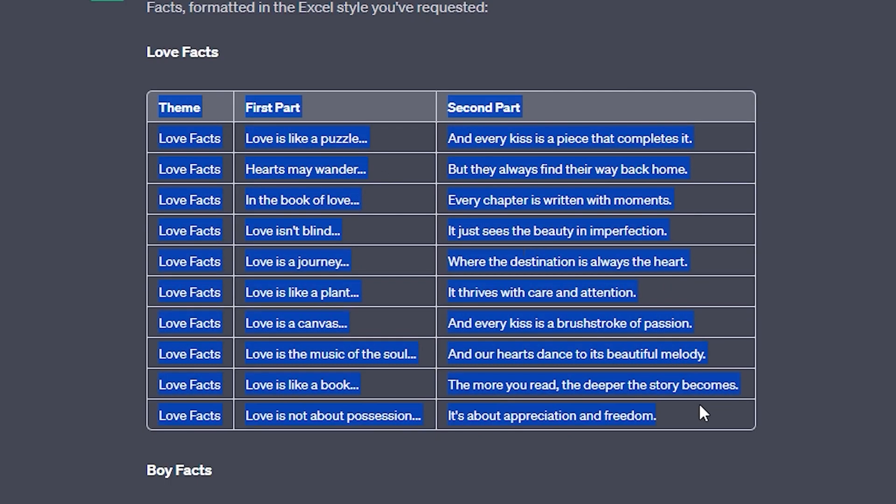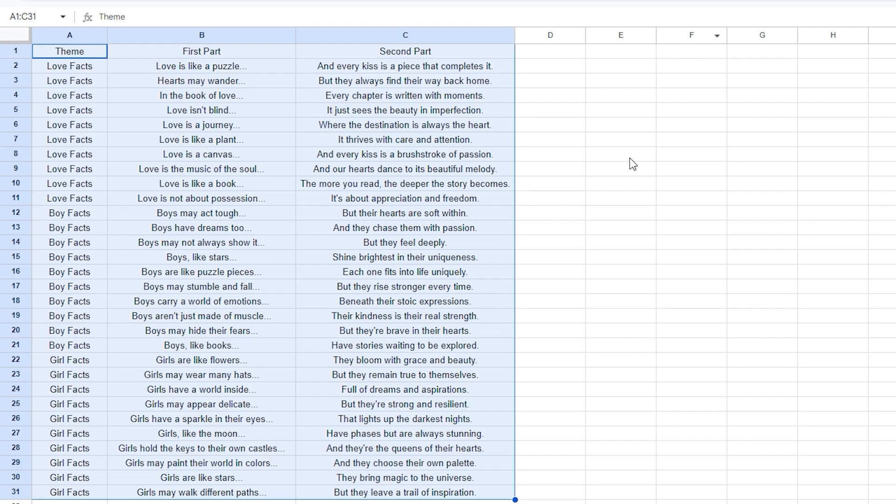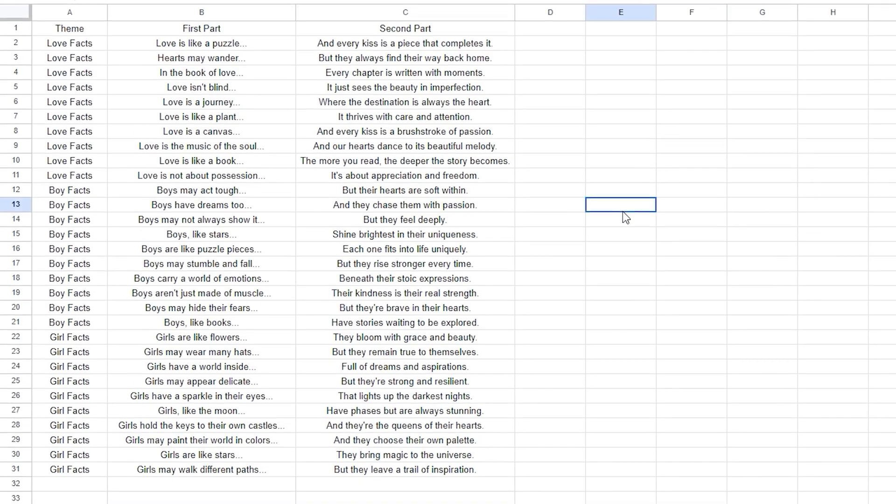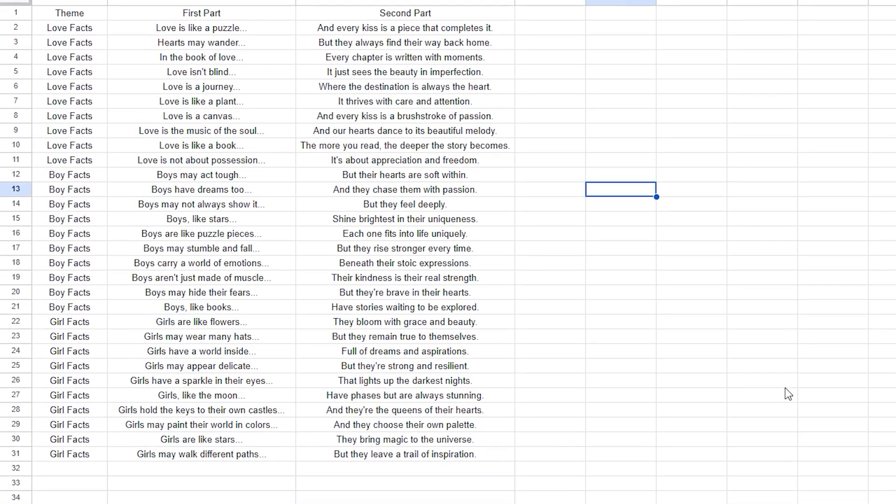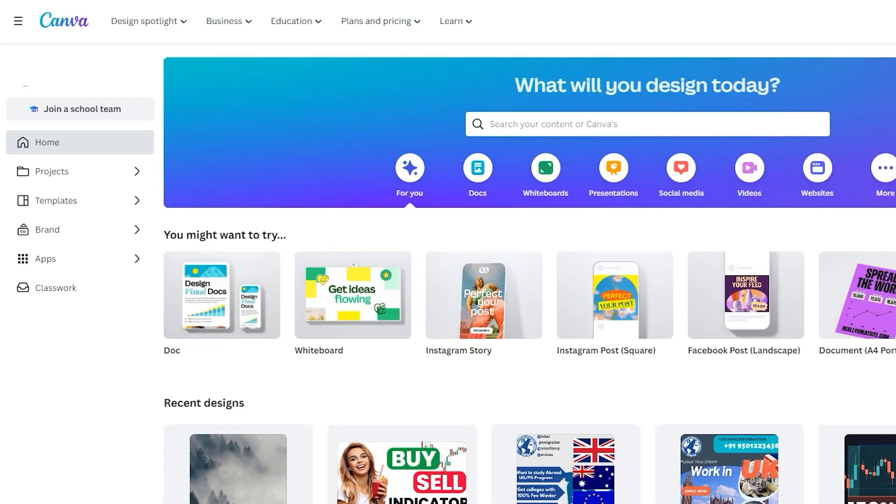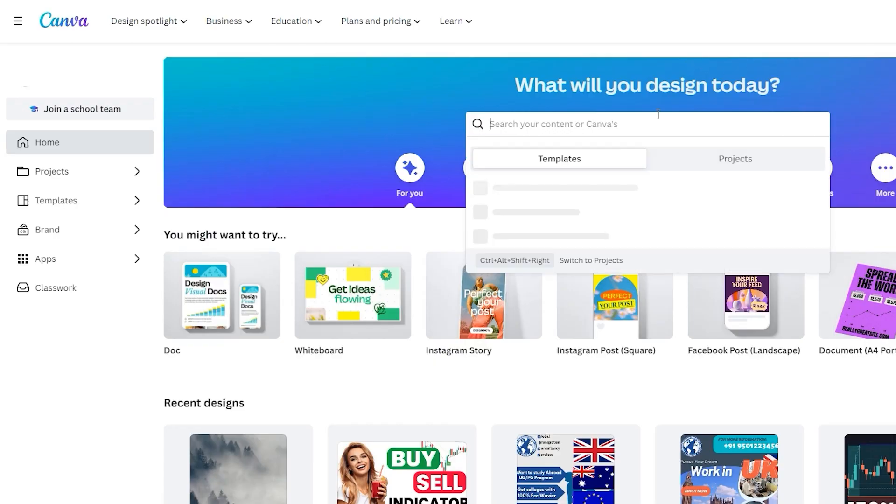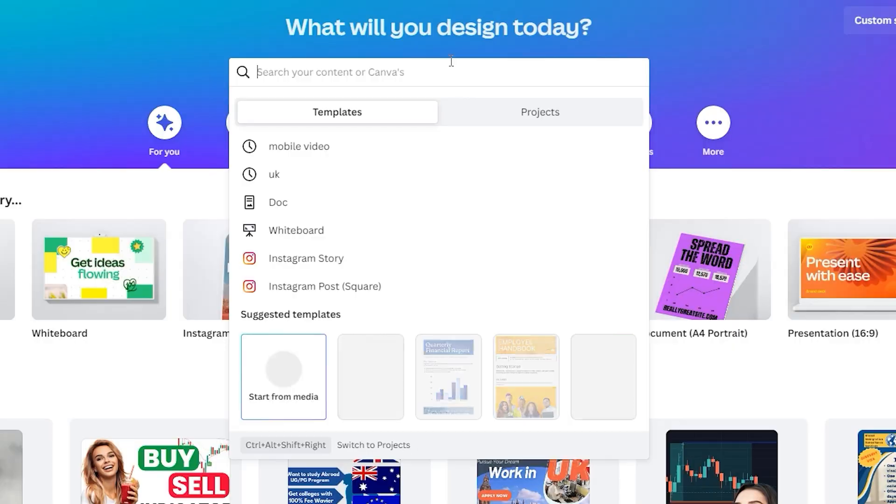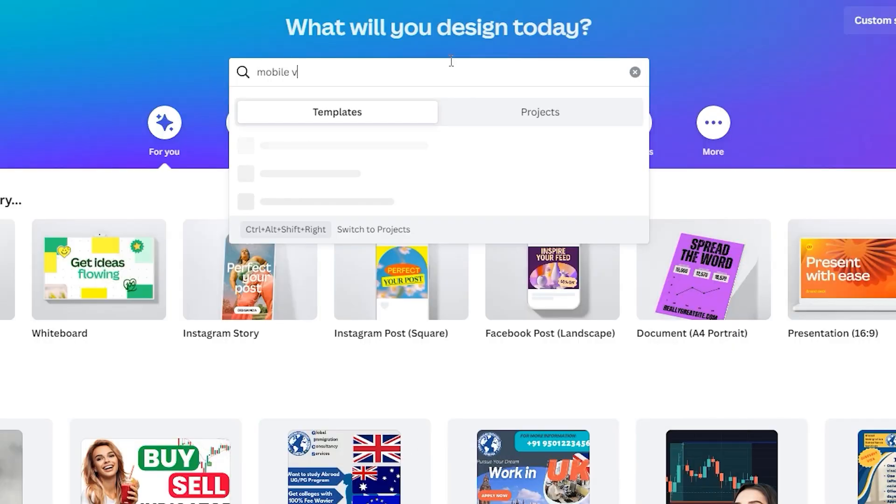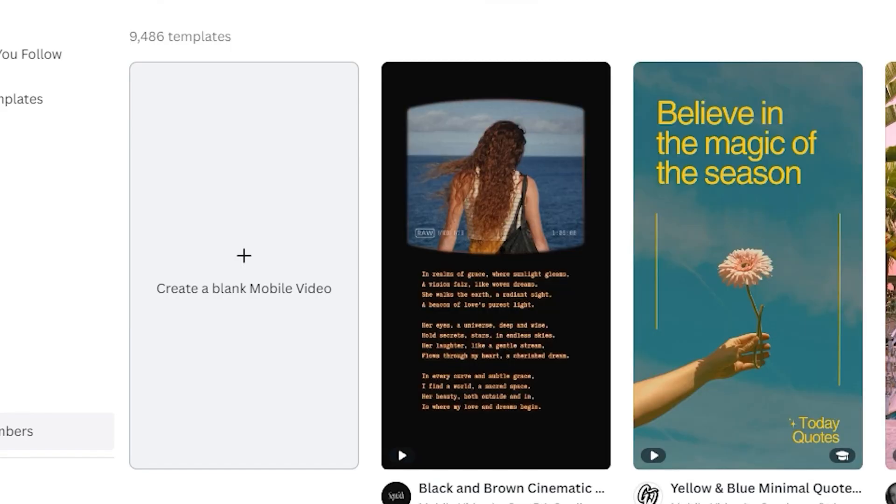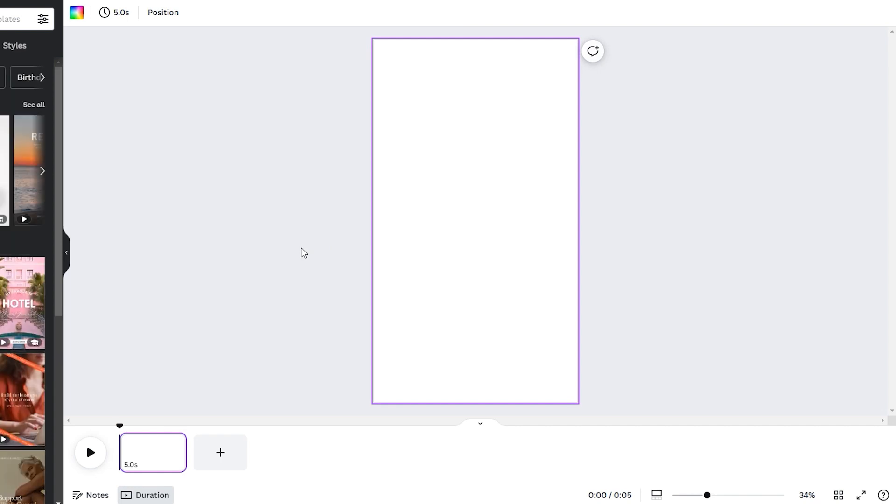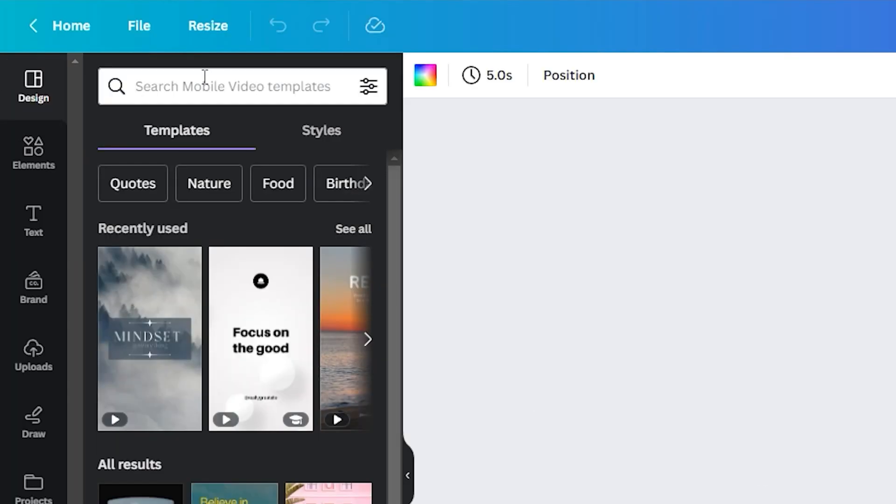Now swiftly copy and paste all quotes to Google Sheets. With fresh, unique quotes from ChatGPT, it's Canva time. Dive into Canva.com, search for mobile video, and click create blank mobile videos here. It will take you to the timeline in the search section.